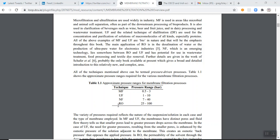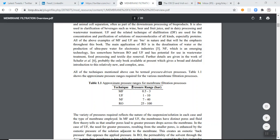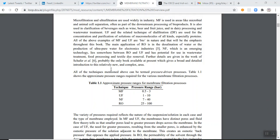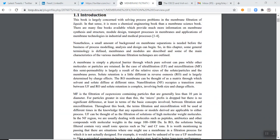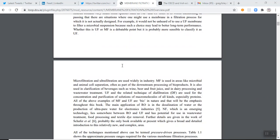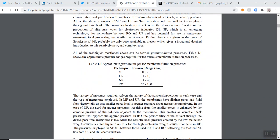Morning all, this is just a hopefully fairly short screencast on the notes on tangential flow filtration, also called cross flow filtration or cross flow microfiltration, lots of different names. I think in the future I'll settle with tangential flow filtration, I think it's probably more appropriate.